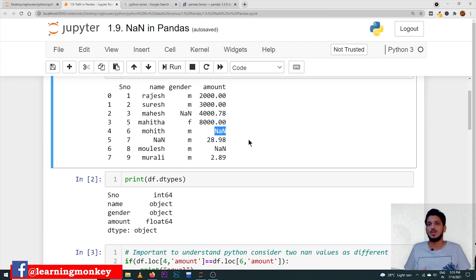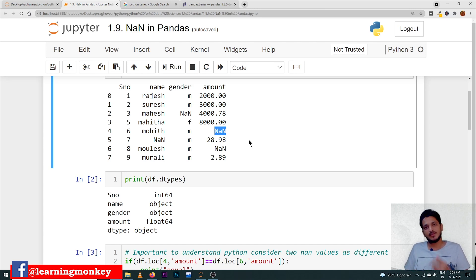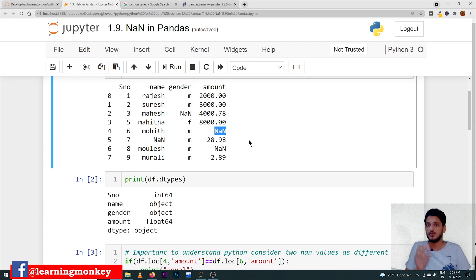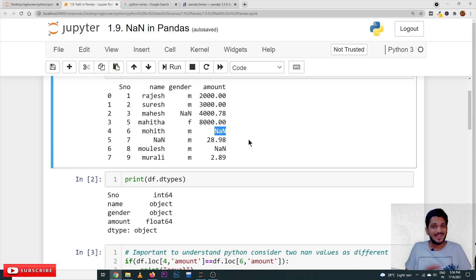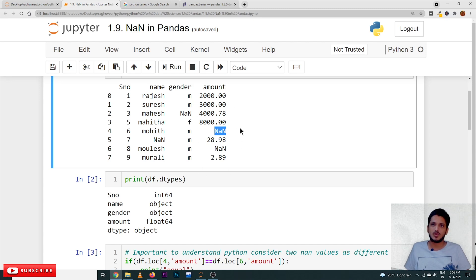NaN is not only in pandas — it is available in NumPy and in basic Python as well. NaN is a special value within float. We cannot convert NaN into any type, so it won't be considered as a string or any other type. That's why the column containing NaN is given a float data type. This is an important point to understand.